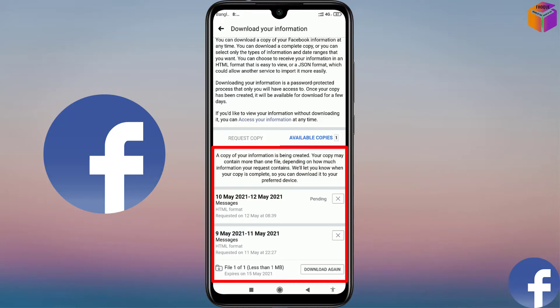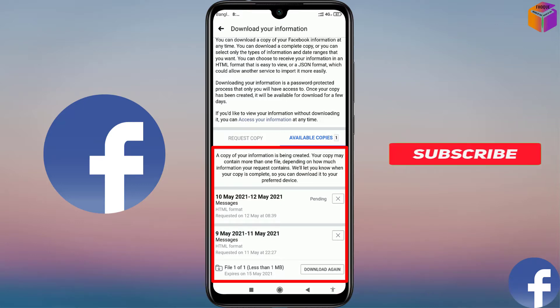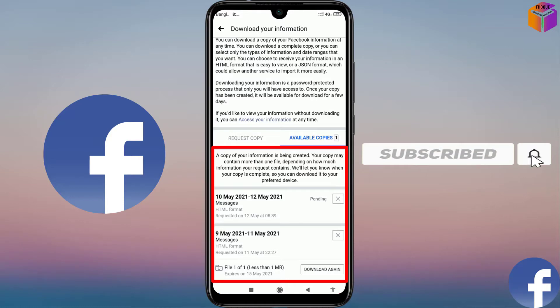To know these settings, please watch the whole video. And if you didn't subscribe my YouTube channel yet, please subscribe now and press the bell icon to get next video notifications.